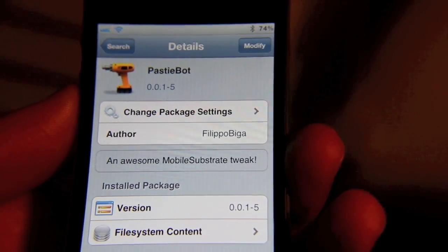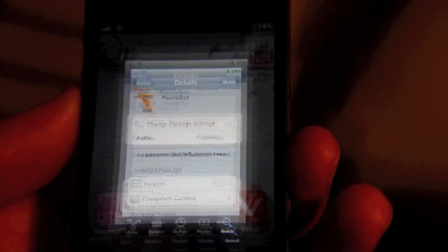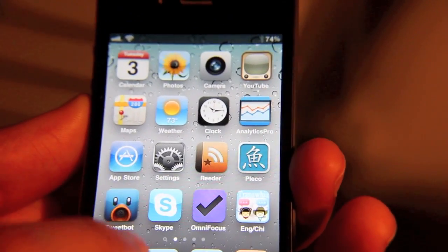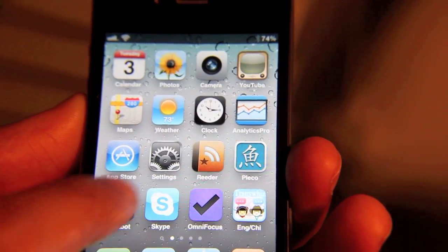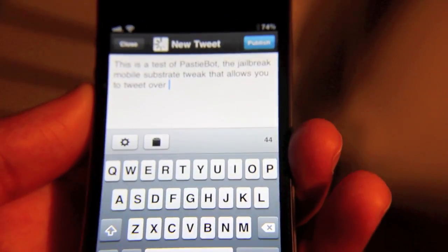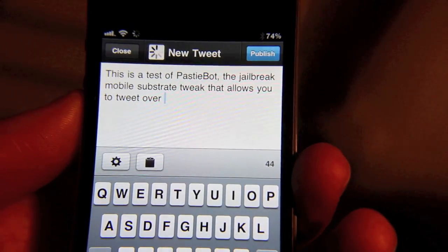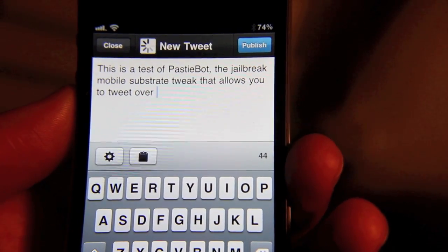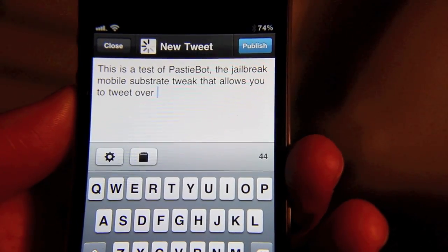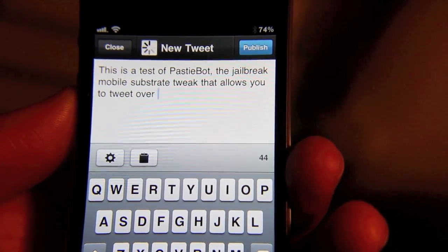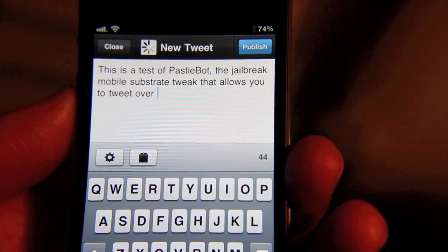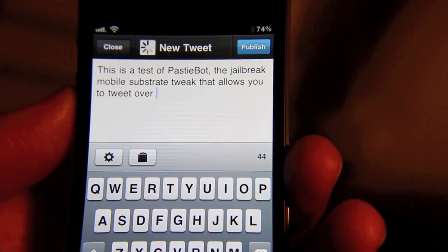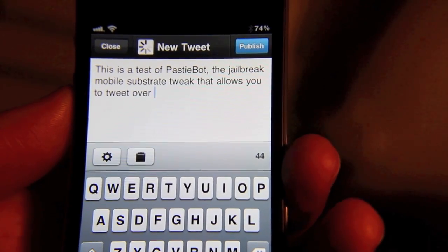I've already installed this. I'm going to go to TweetBot and as you can see I've started typing a tweet. It's only about 96 characters. So we're going to go ahead and type the rest of this out here.